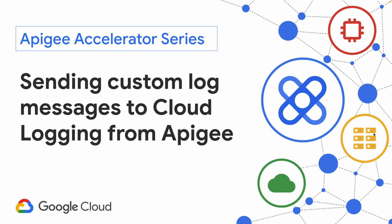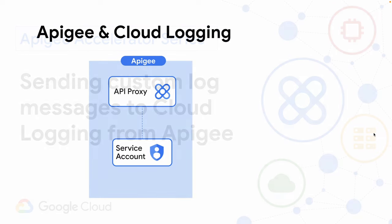Hello and welcome to this episode of the Apigee Accelerator series. In this video, we'll be demonstrating how to create and send custom log messages from an Apigee API proxy to Google Cloud Logging.